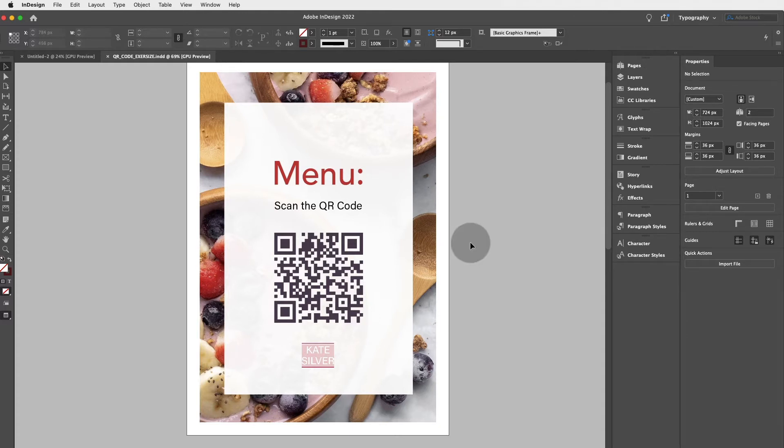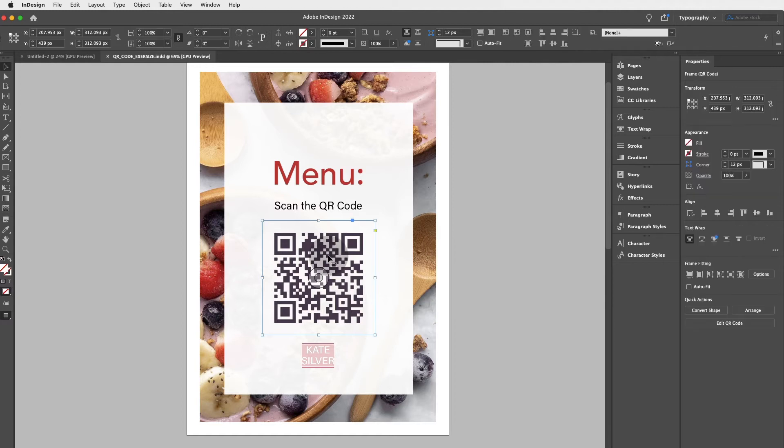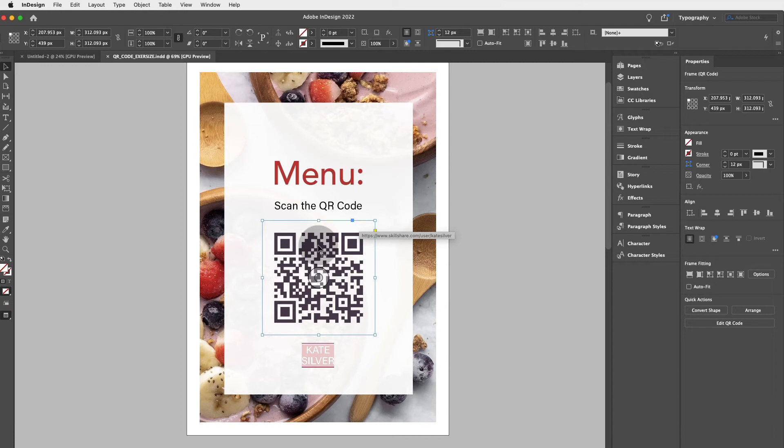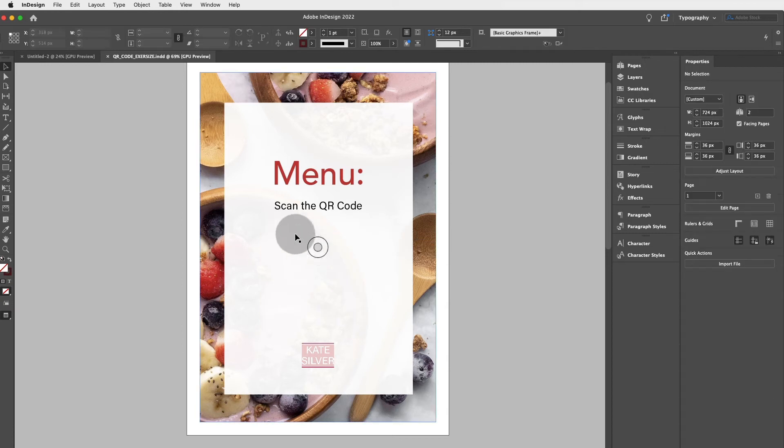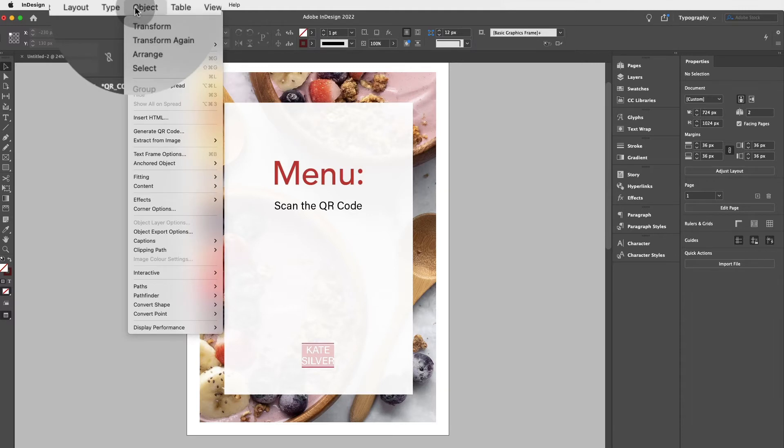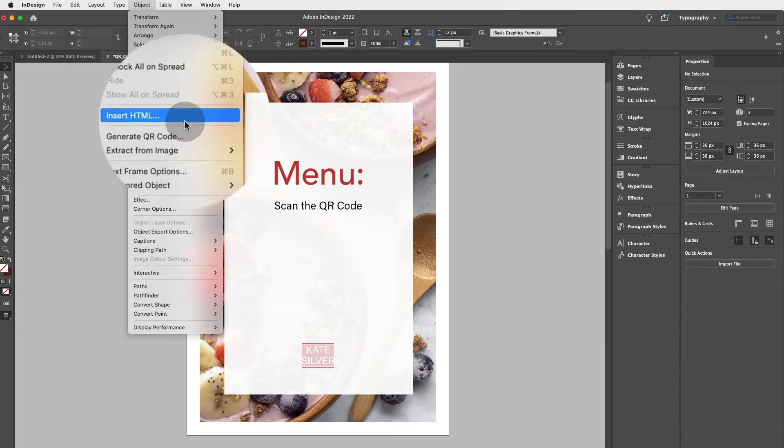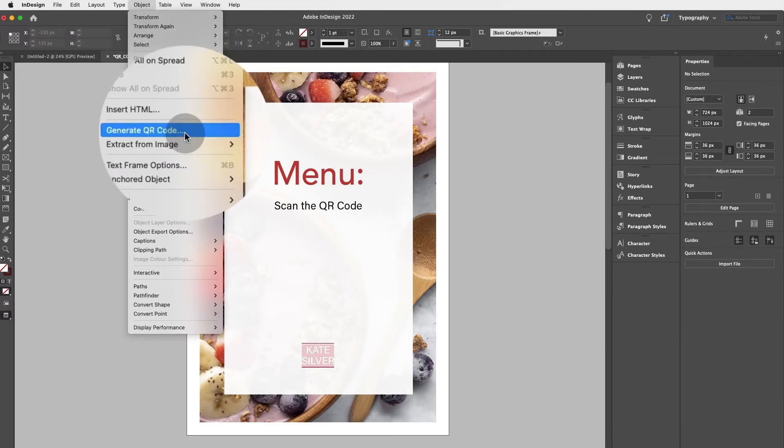So what I'm going to do is I'm just going to delete this QR code because this is what we'll be recreating. We'll just be adding a QR code to this lovely menu. And it's as simple as going to Object, Generate QR Code.